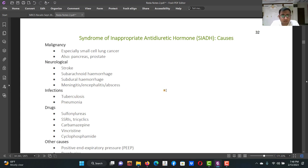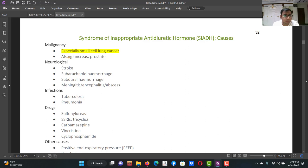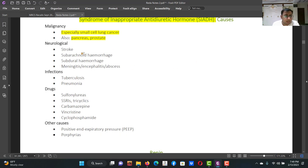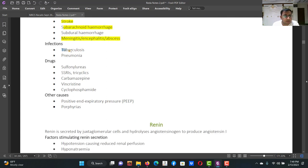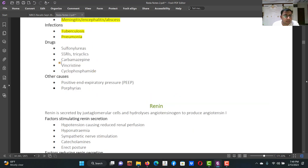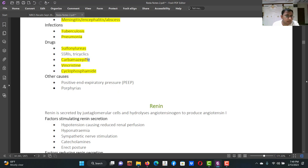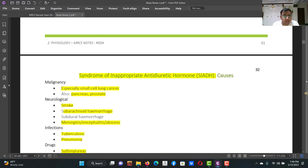Syndrome of inappropriate ADH secretion (SIADH): ADH is secreted inappropriately. Causes include small cell lung cancer, prostate cancer (paraneoplastic syndrome), stroke, subarachnoid hemorrhage, meningitis, cerebral abscess, tuberculosis, and pneumonia. Drugs causing SIADH include carbamazepine, sulfonylurea, vincristine, and cyclophosphamide (chemotherapy agents).